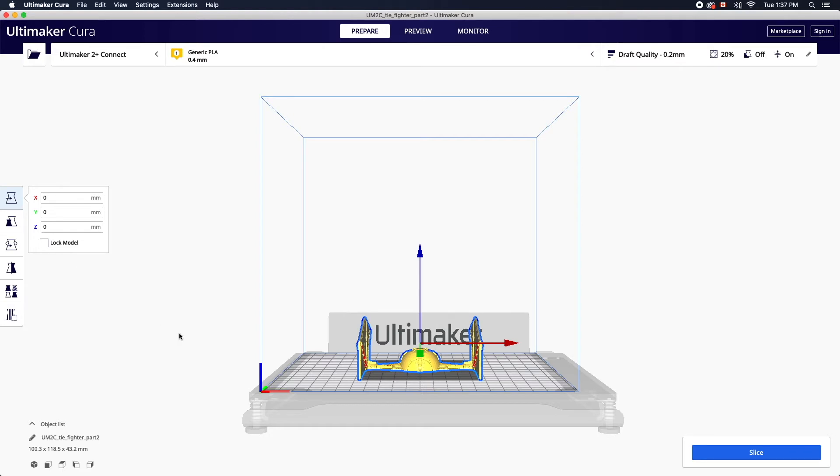The X axis is indicated in red representing the width of the printer. The Y axis, indicated in green, represents the depth of the machine, while the Z axis in blue represents the height.